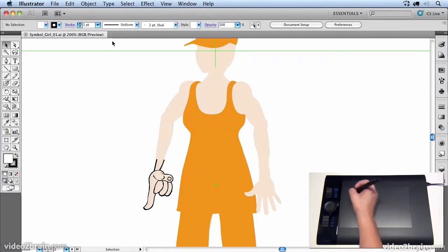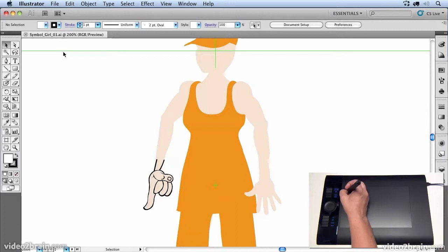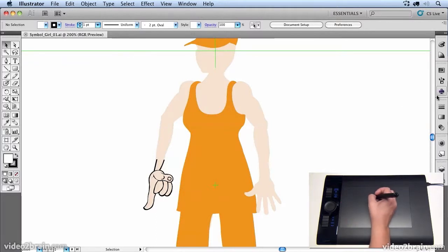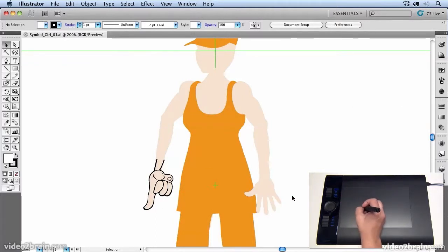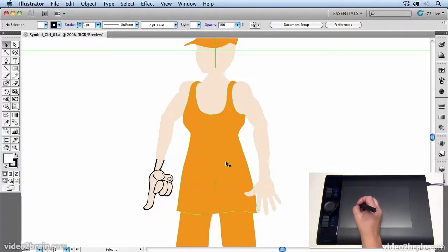So what I want you to do is open up symbolgirl01.ai and in there you'll find this piece of artwork that I'm working on at the moment. And what I want to do is create a pattern on her dress.